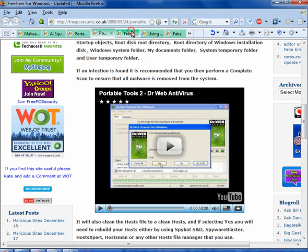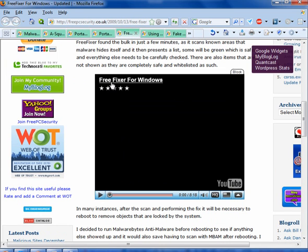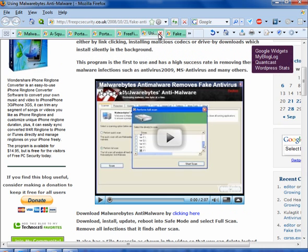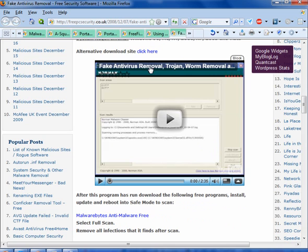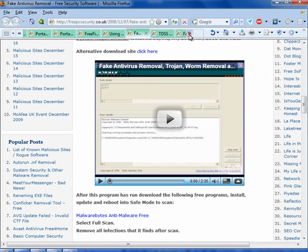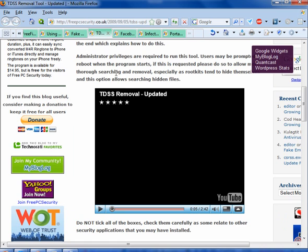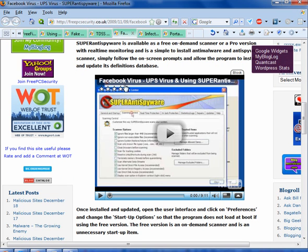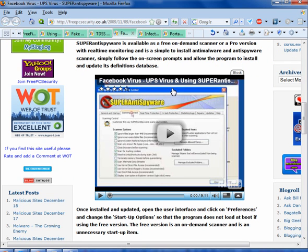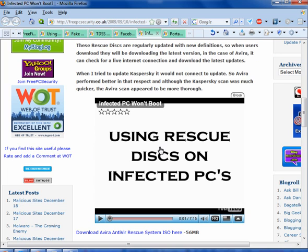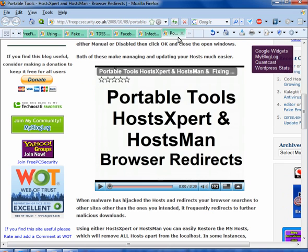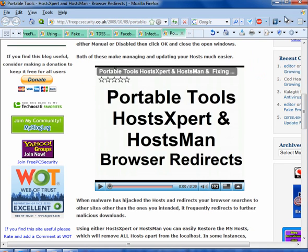There's Free Fixer for Windows, Malwarebytes Anti-Malware which is one of my favorites, Norman Malware Cleaner, you also have a rootkit remover, Super Anti-Spyware. You can use rescue disks by burning ISO images, and there's also Host Expert and Hostsman.